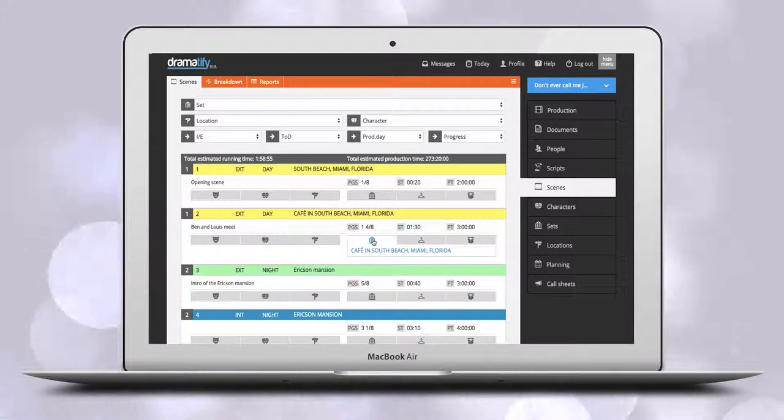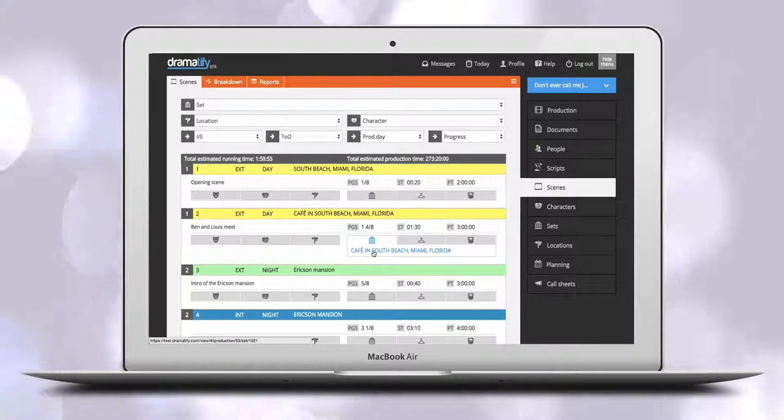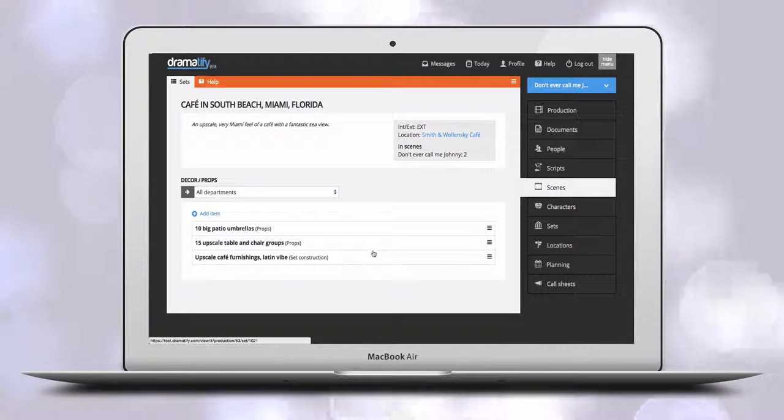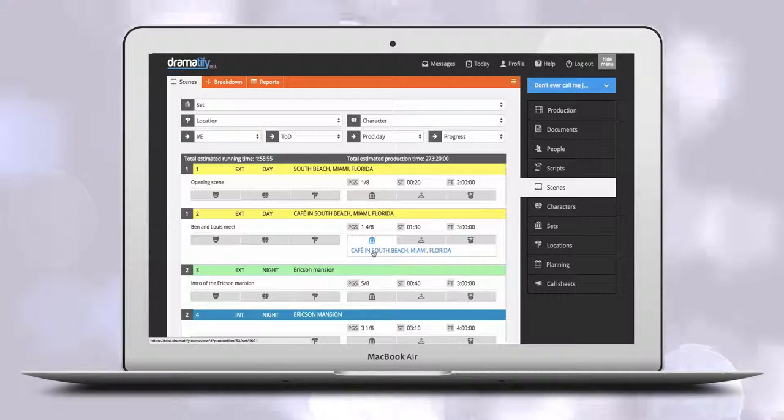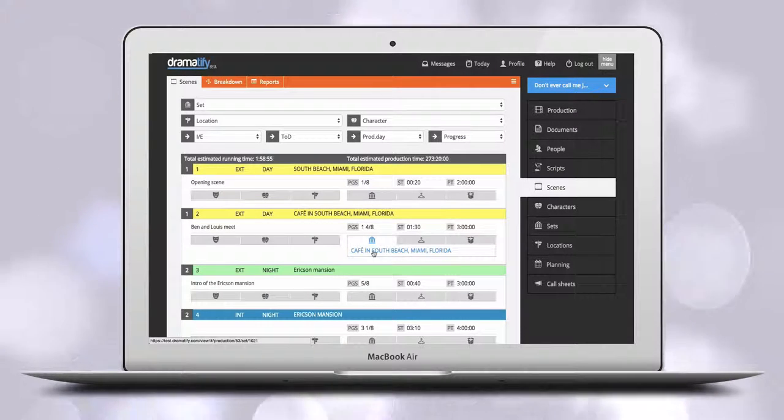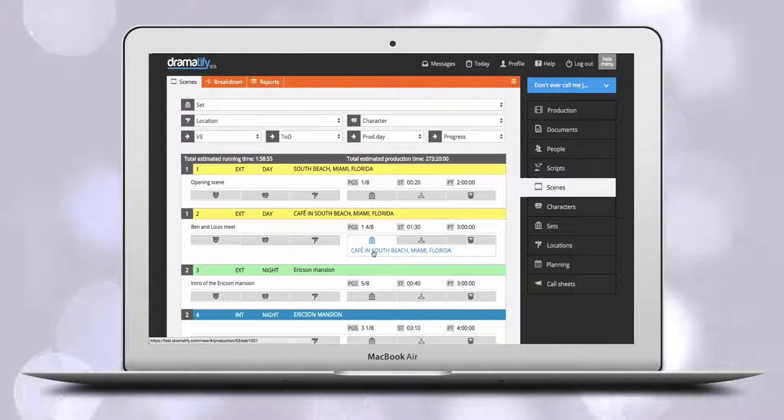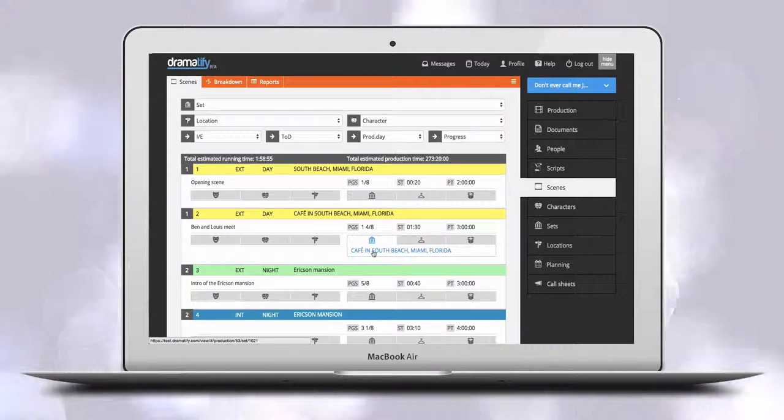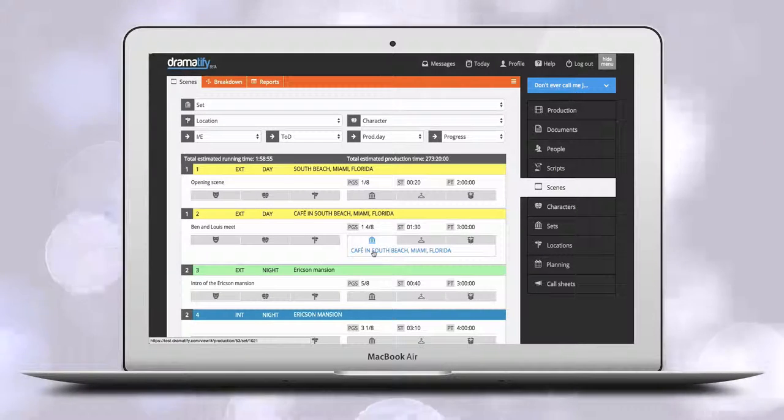The first icon is for the set and you'll click to go to the set and view the full list of scene items. Admins as well as team members belonging to the set construction and props department have access to this information.